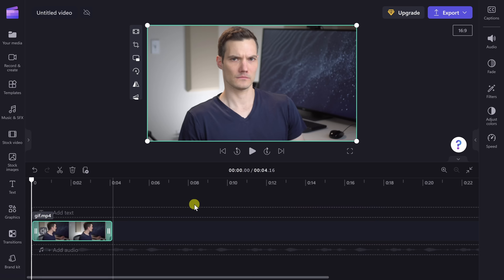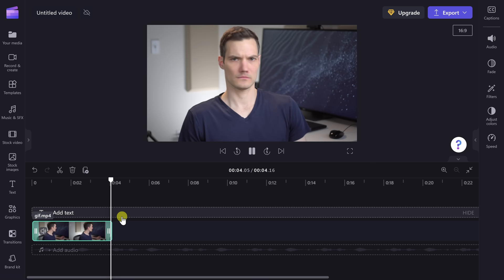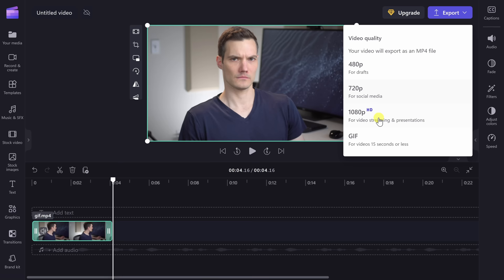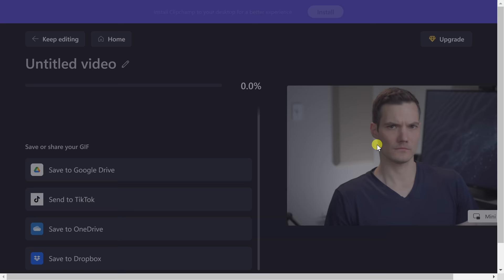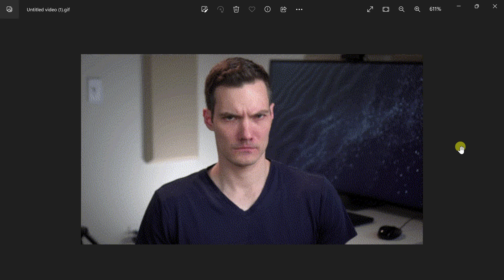This brings us to tip number 12, the very last tip of today. I have a video clip of myself and I want to turn it into a GIF. In the top right-hand corner, let's click on Export — here I have all these different options, and there's also one called GIF, as long as your video is under 15 seconds. I'll click on this and it's now exporting as a GIF I can use on the web. I now have my very own GIF that I could use anywhere on the web.